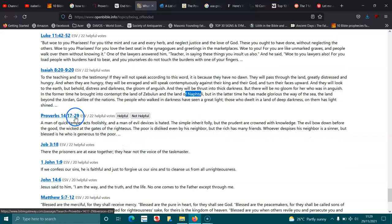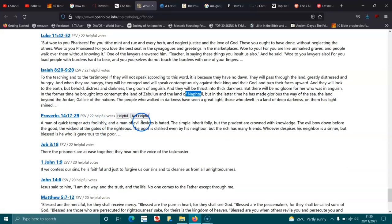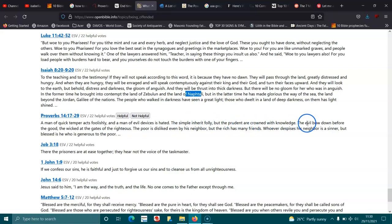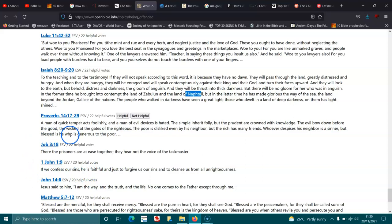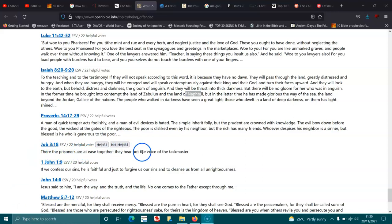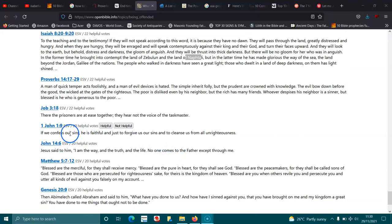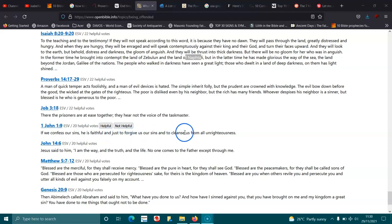Proverbs 14:17-22. A man of quick temper acts foolishly, and a man of evil devices is hated. The simple inherit folly, but the prudent are crowned with knowledge. The evil bow down before the good, the wicked at the gates of the righteous. The poor is disliked even by his neighbor, but the rich has many friends. Whoever despises his neighbor is a sinner, but blessed is he who is generous to the poor. Job 3:18. There the prisoners are at ease together; they hear not the voice of the taskmaster. 1 John 1:9. If we confess our sins, he is faithful and just to forgive us our sins and to cleanse us from all unrighteousness.